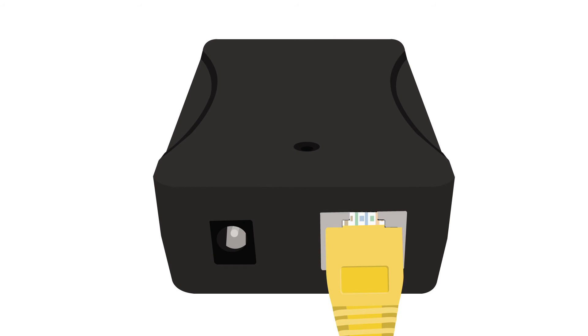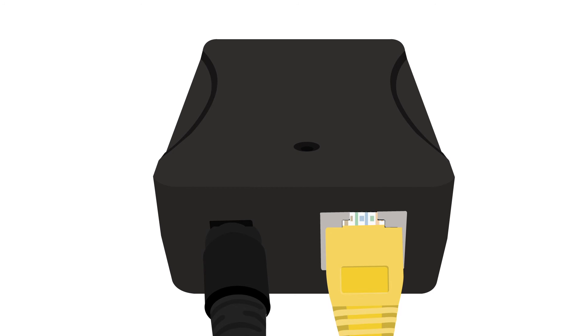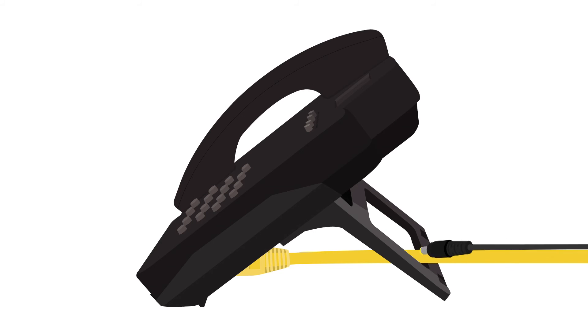Plug in the DC cable to the DC power output of the unit. Connect the DC jack of the PoE splitter to your IP phone.